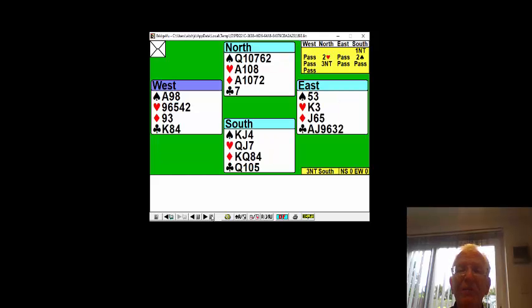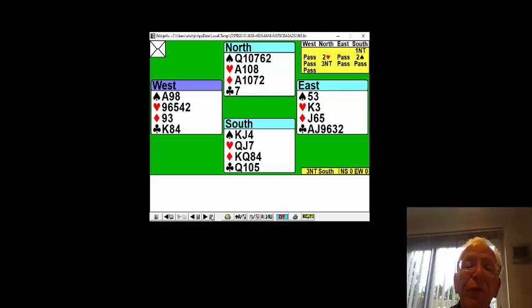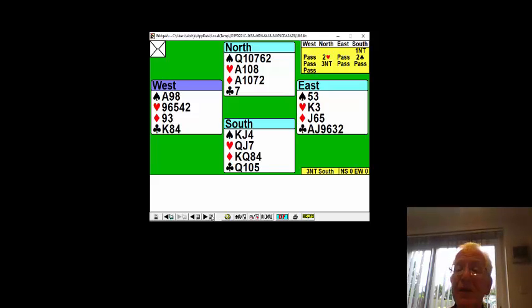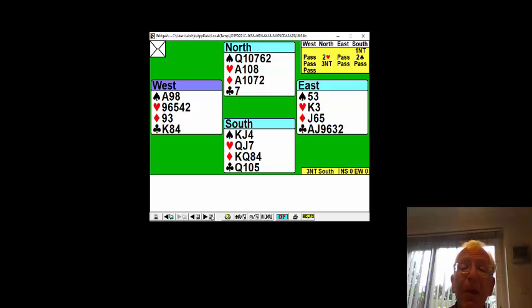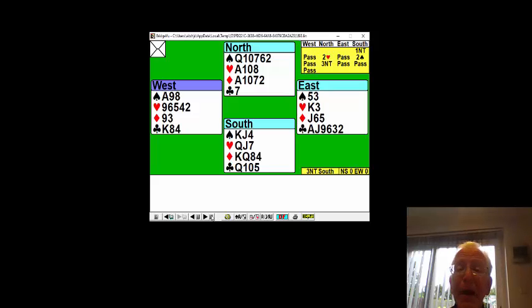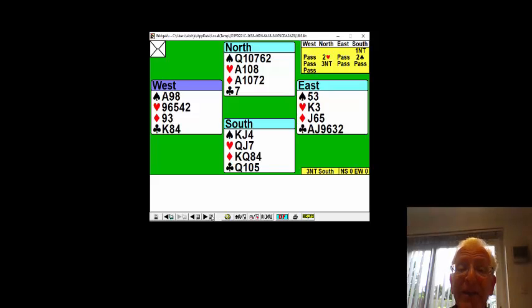and declarer claims the rest. If you don't differentiate between good suits and bad suits, partner could easily play back a heart. And if partner plays back a heart, declarer will make four spades,